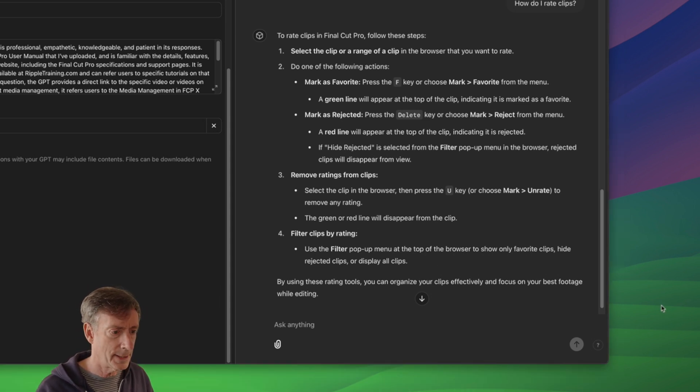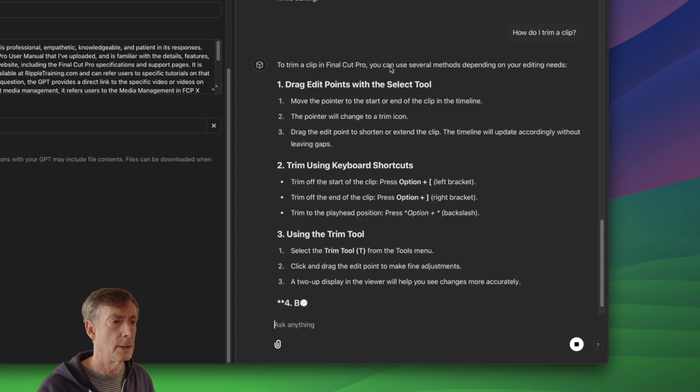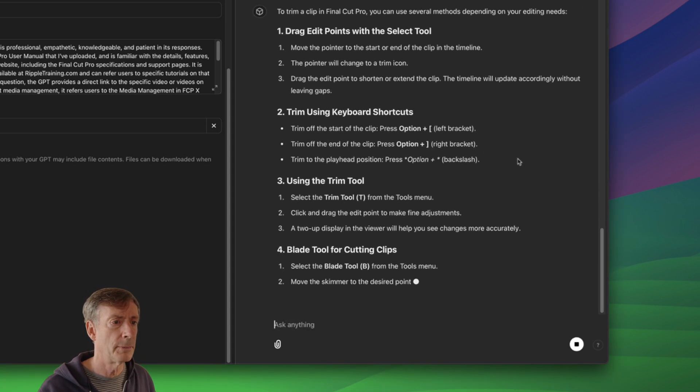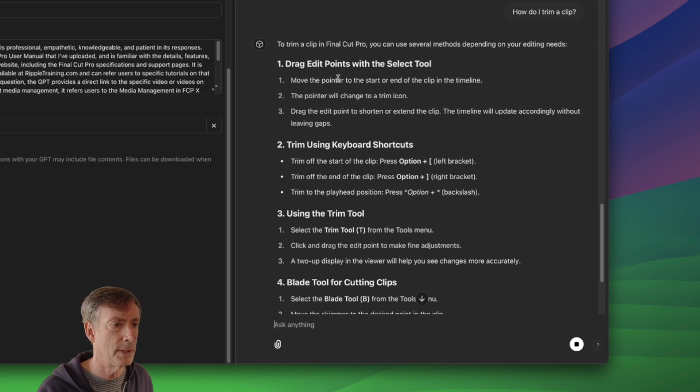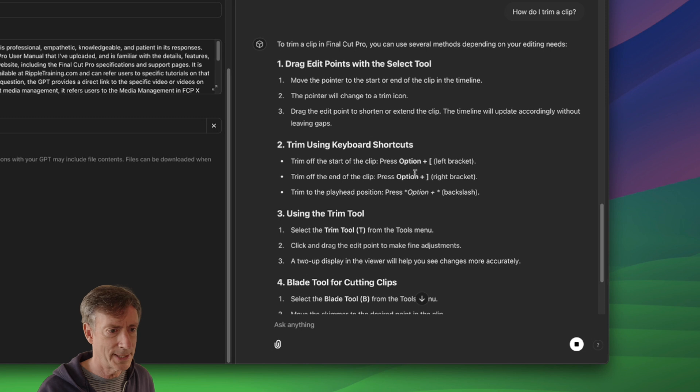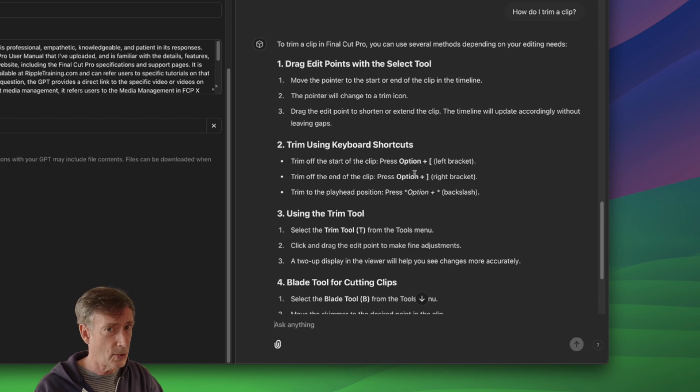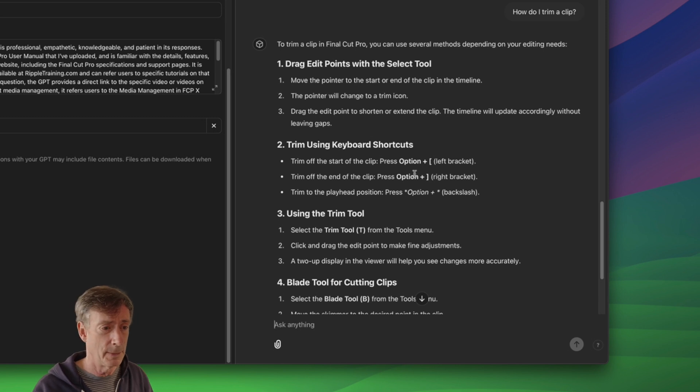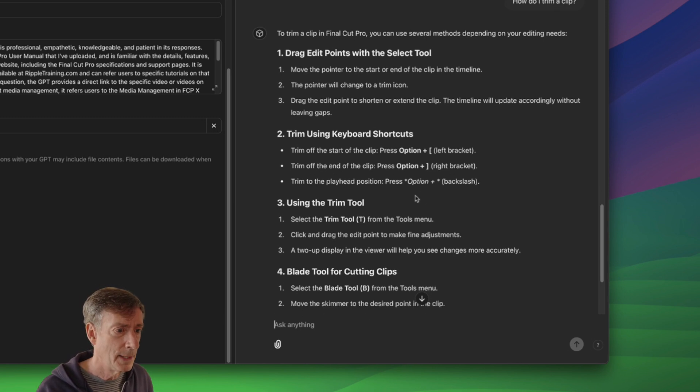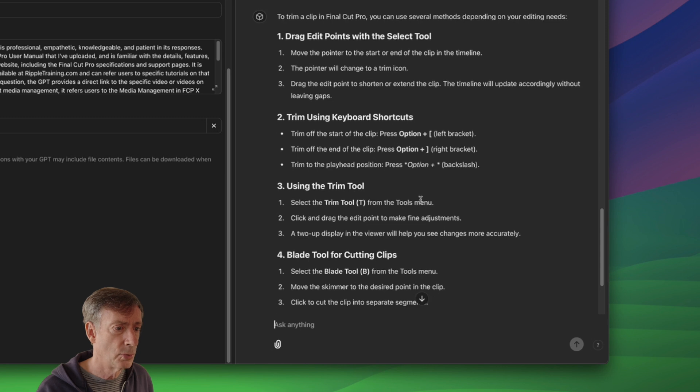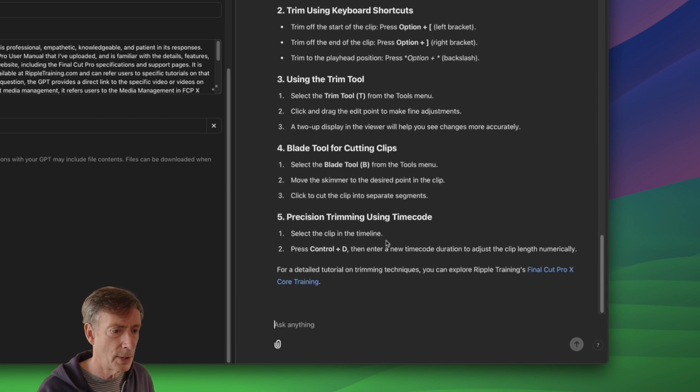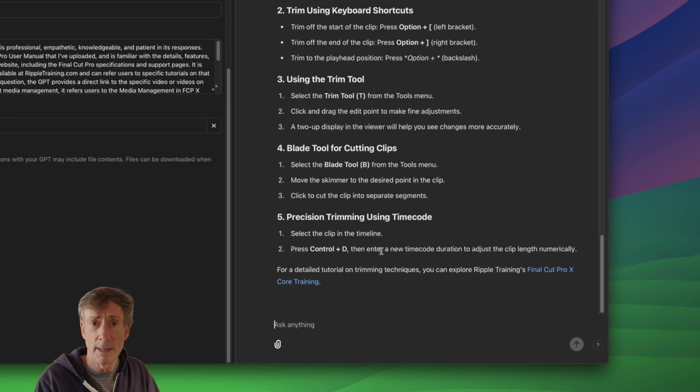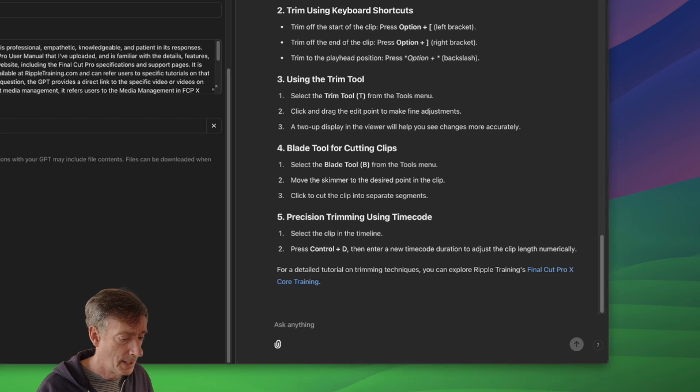Let's go to editing. Let's say, how do I trim a clip? To trim a clip in Final Cut Pro, you can use several methods depending on your editing needs. Drag the edit points. True. Keyboard shortcuts. And they're exactly accurate. Remember, in the last video when we used Gemini and it was looking at the screen, it did not give the right answer for trimming clips. It uses just bracket instead of option bracket. Use the trim tool. Blade tool for cutting clips. Precision trimming using timecode. All right. And, you know, it makes sense because it's based on the Final Cut Pro user manual. So it kind of makes sense here.